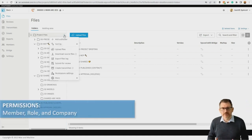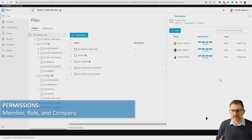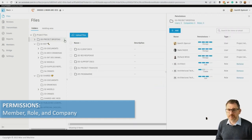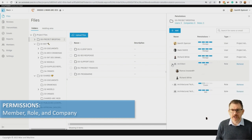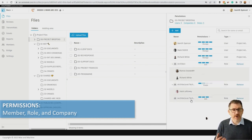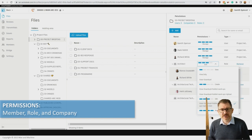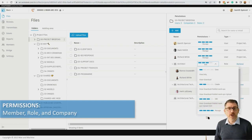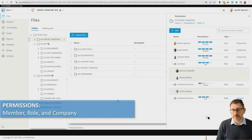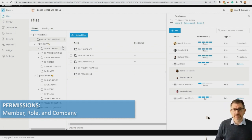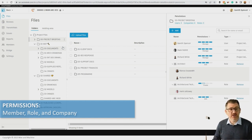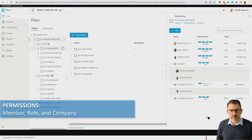We can set up permission-based access. These three people are currently administrators with access to the entire project. We've set up different roles — for example architect, architectural technician, architectural technologist — and we can also add company. This allows us to give access to specifics: do we want people to just view files, or edit, create information, make markups, download, or have full administration access? If we give access to a specific folder, they have access to that folder and any subfolders, ensuring they access the right information at the right time.